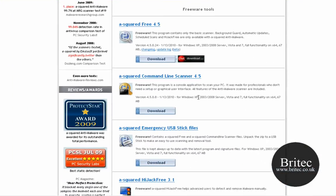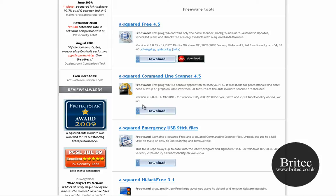It works with Windows XP, 2003, 2008 server, Vista, Windows 7 and it works on 64 bit operating system as well.